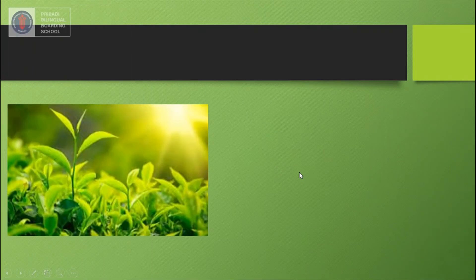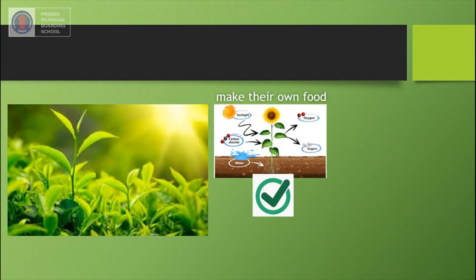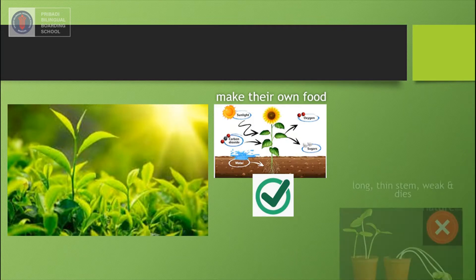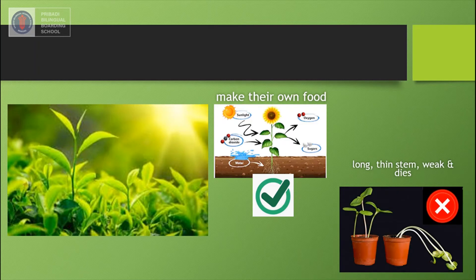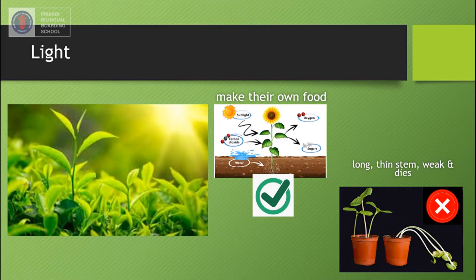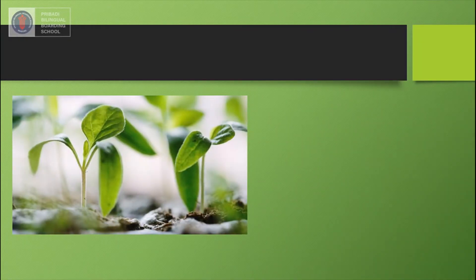The first factor helps plants to make their own food. If they don't get this factor, the stem will grow long and thin, become weak, and die. This energy is also important to make food in the plant's leaves. It is light energy. Plants always grow towards the source of light energy.